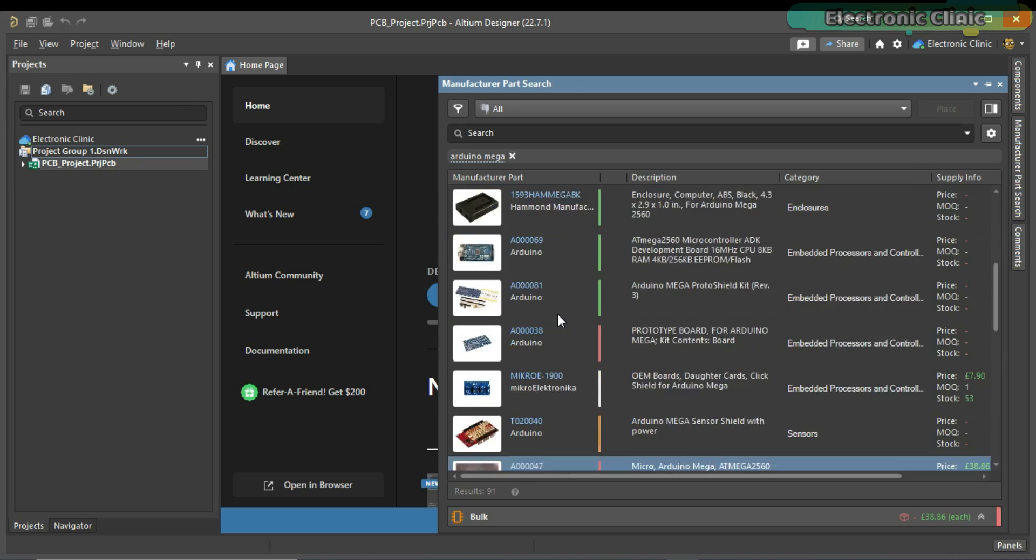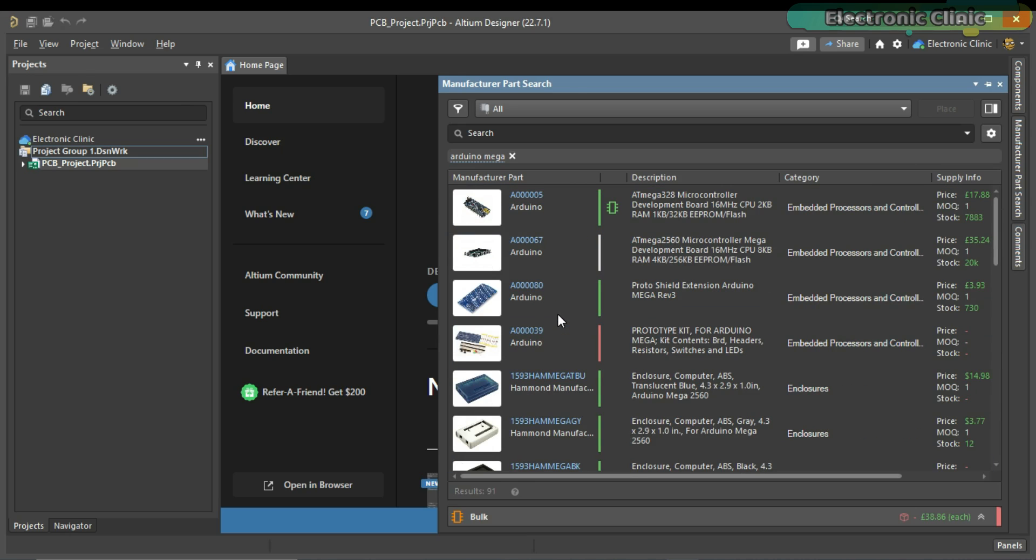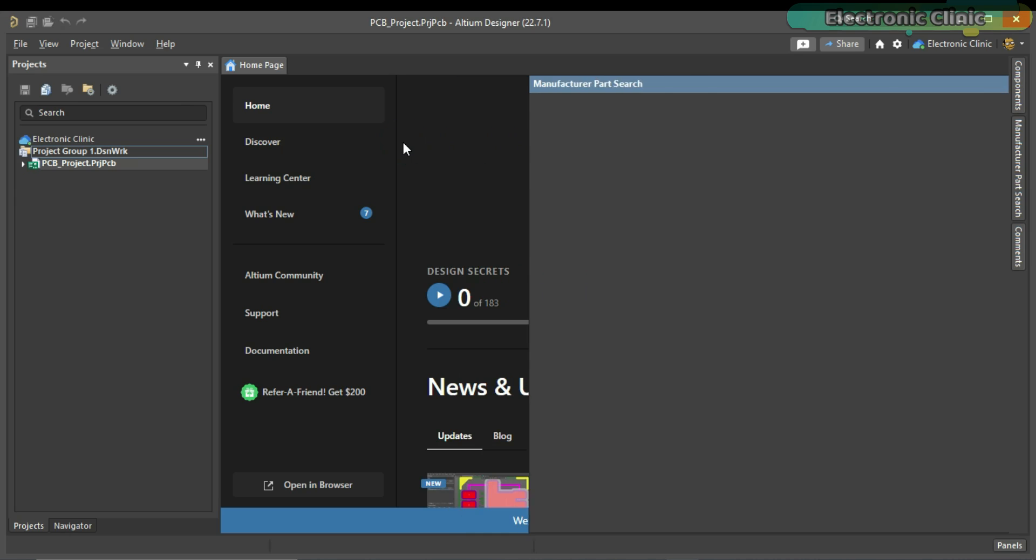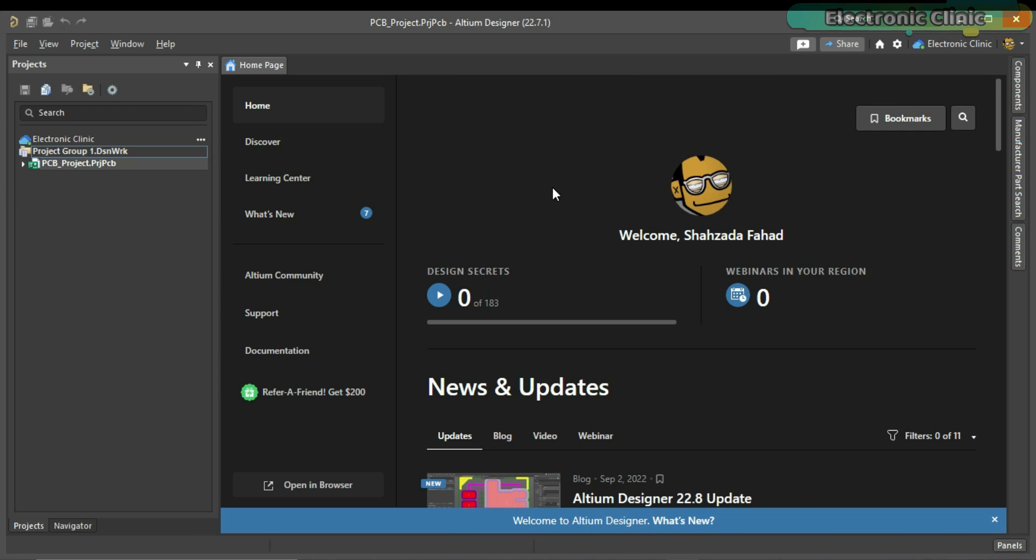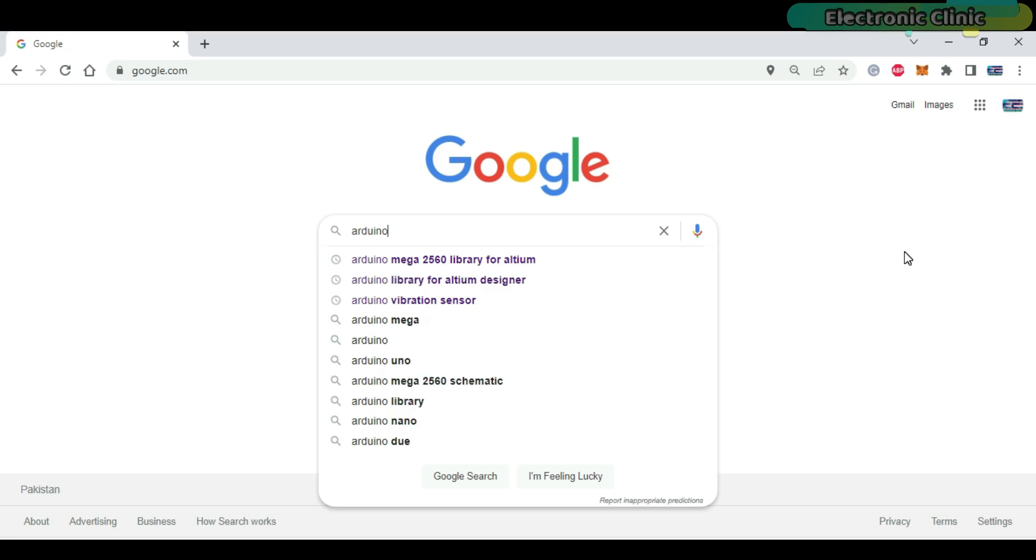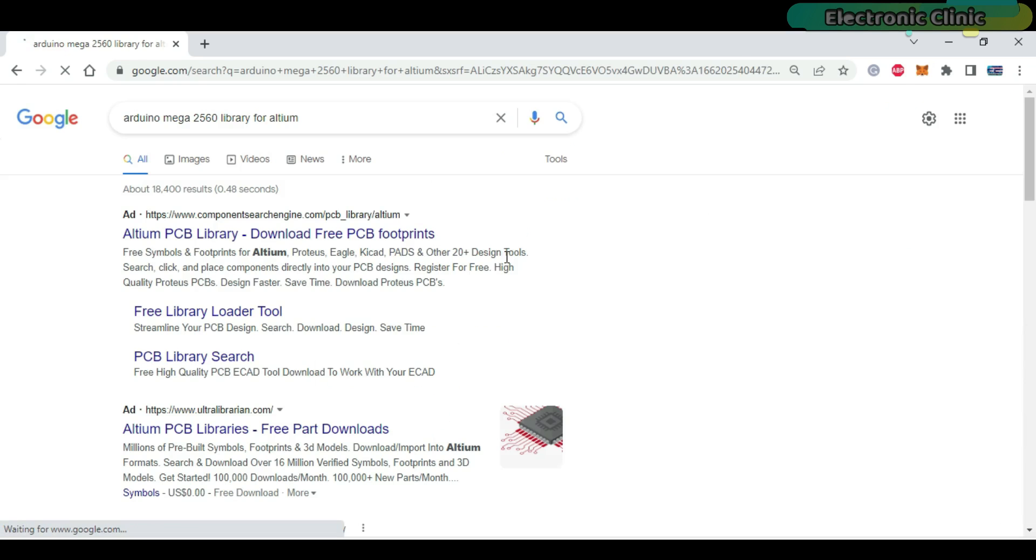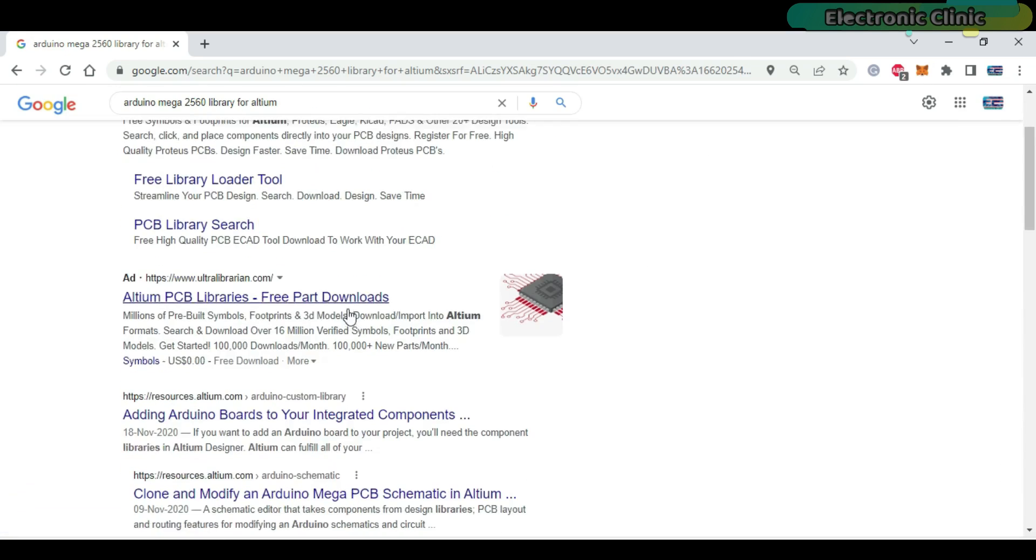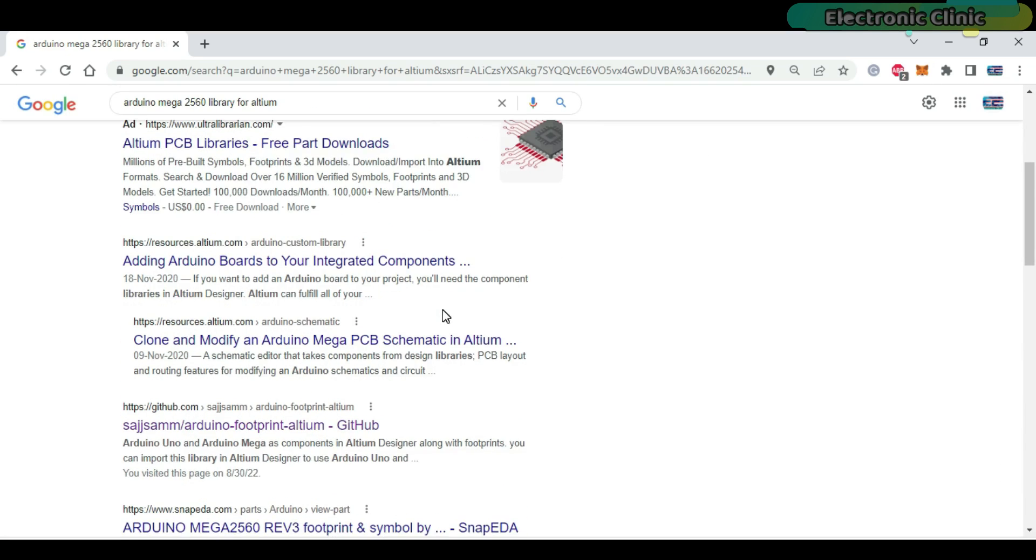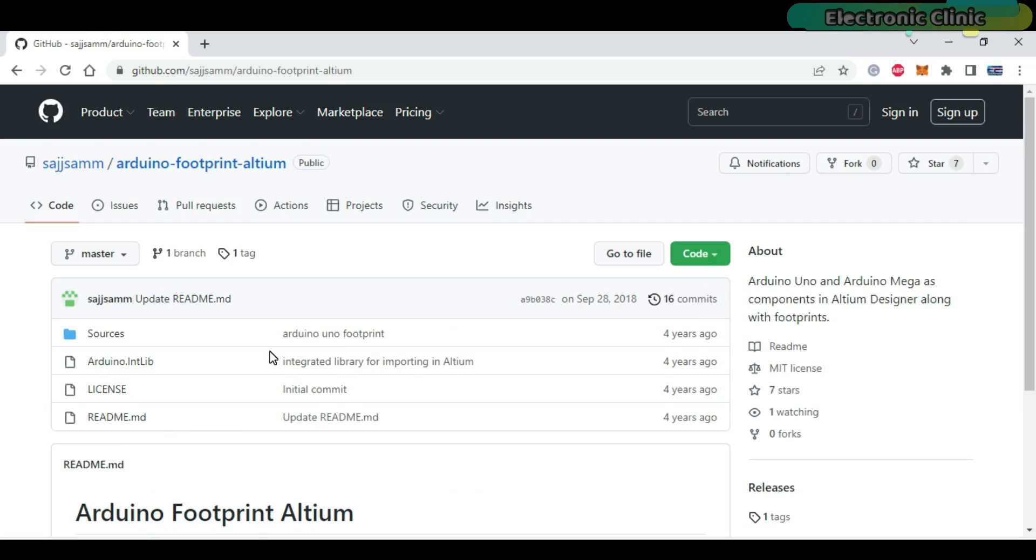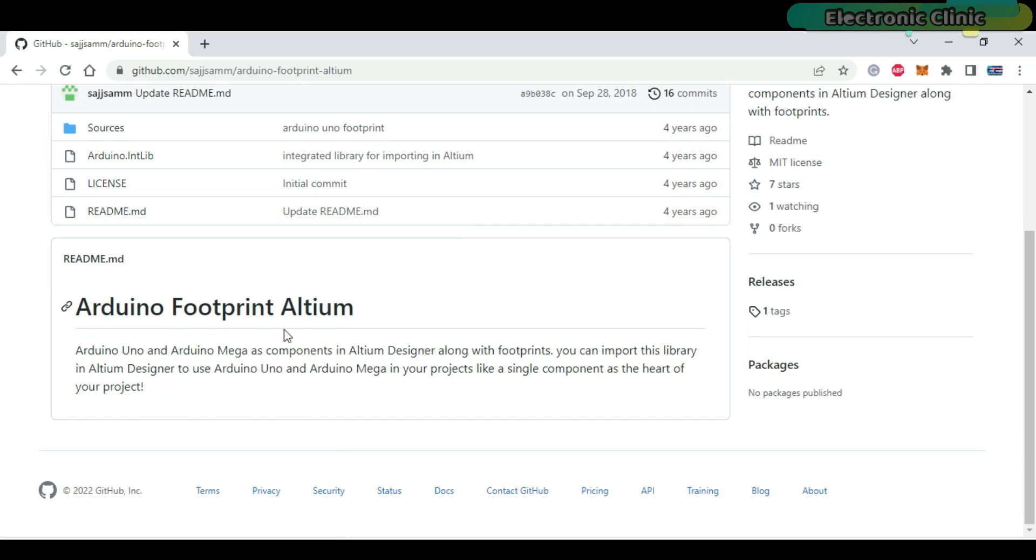In a situation like this, we can import an external library designed by someone else. For this, simply search on Google. Click on the GitHub link. Read the description and if you think it's the component or device that you are looking for, then download the zip.